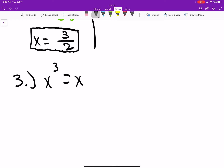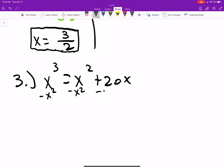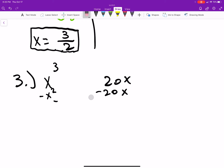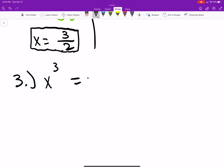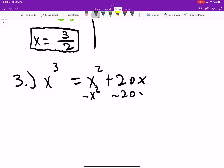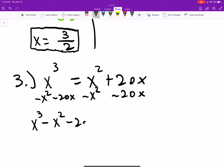Next problem: x cubed equals x squared plus 20x. We need to get everything on one side. We subtract x squared and subtract 20x from both sides, giving us x cubed minus x squared minus 20x equals zero.